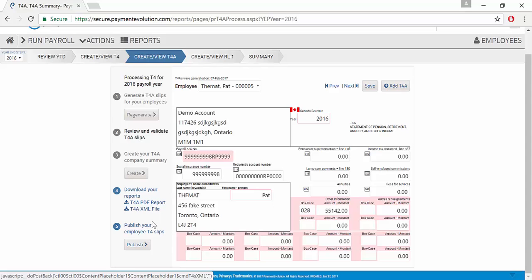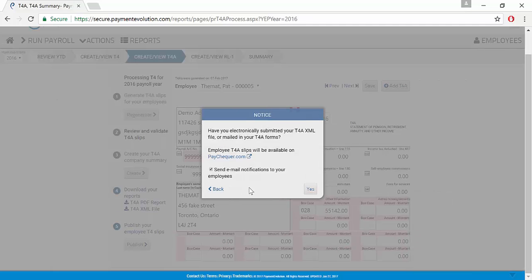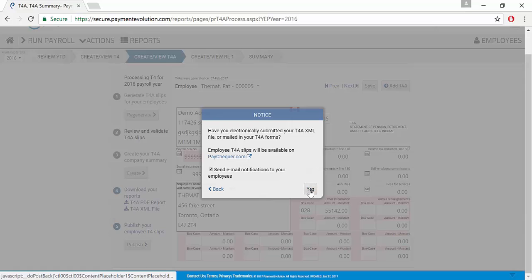Once we've downloaded our reports, we can go ahead and click Publish. This will send notification to the employees that their T4A slips are now ready to view and download on their paycheck or site.